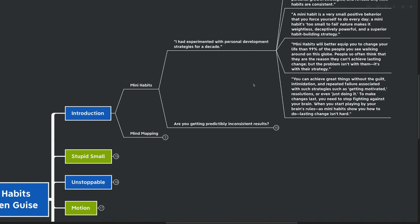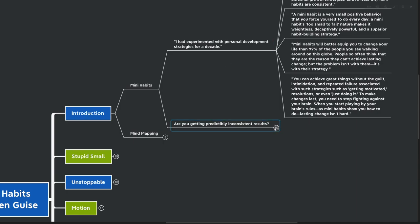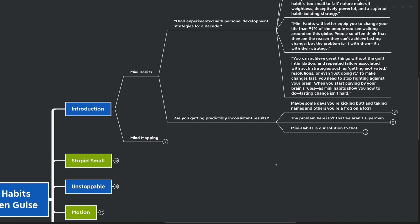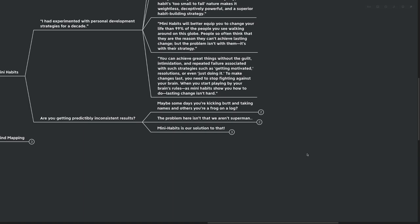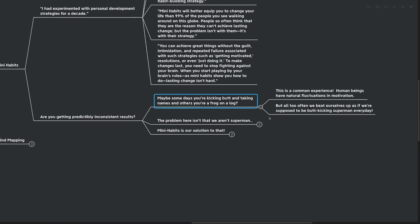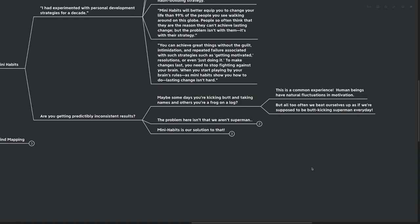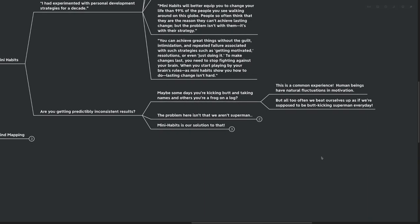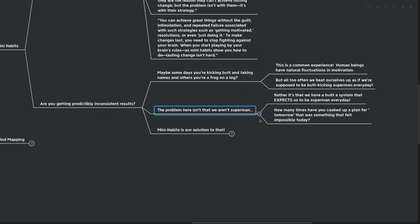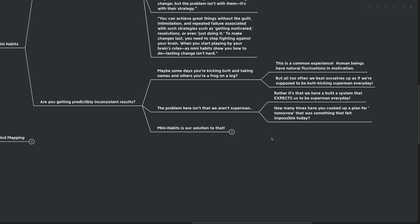So how about you? Are you getting predictably inconsistent results? Maybe you've been experimenting with personal development for decades, or even just a few months. Maybe some days you're kicking butt and taking names, and other days you're like a frog on a log. This is a common human experience, because human beings have natural fluctuations in our motivation.